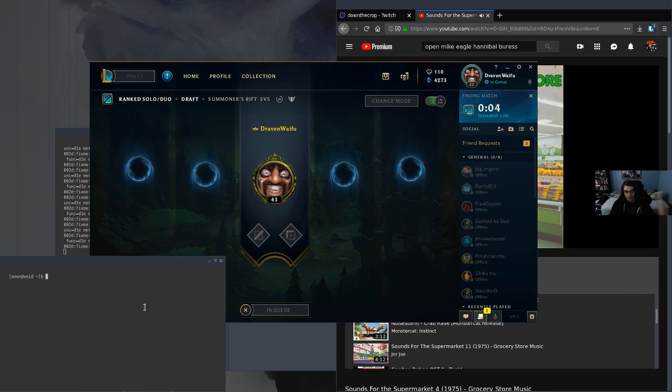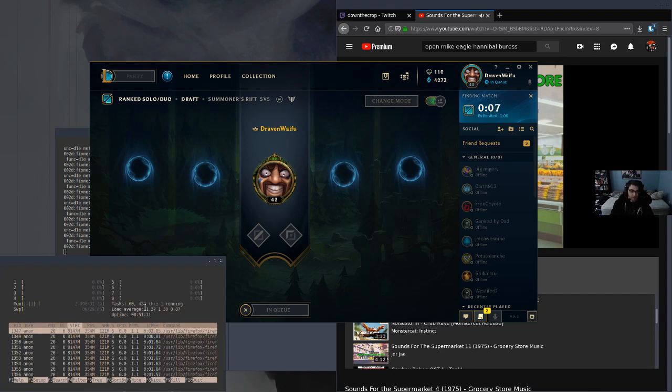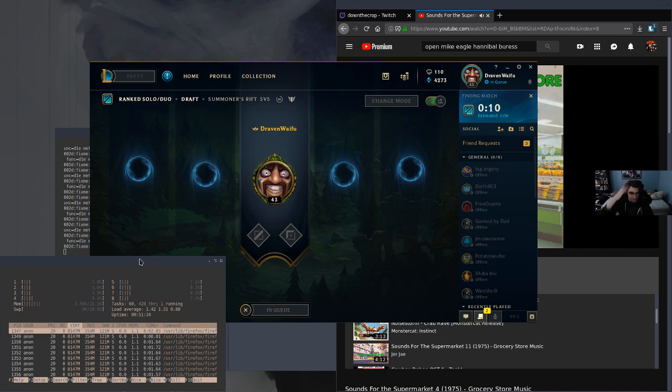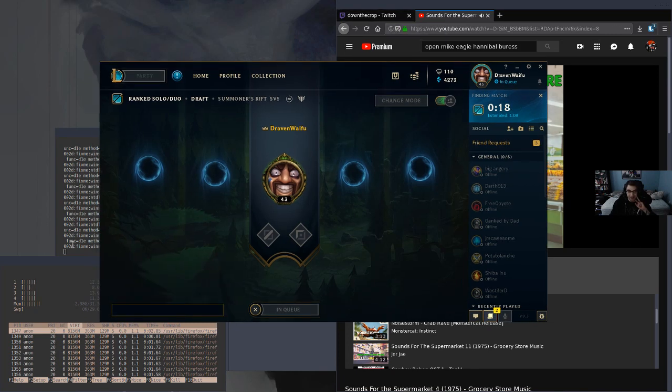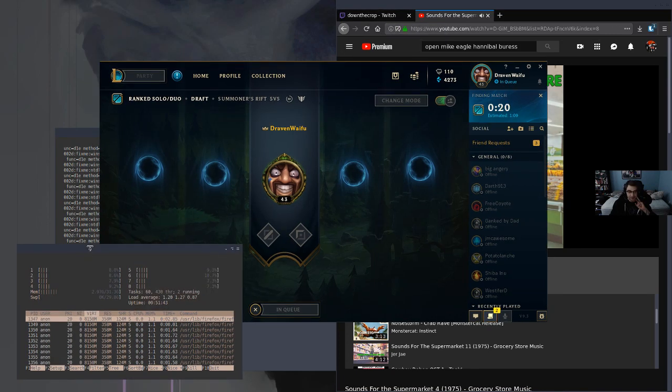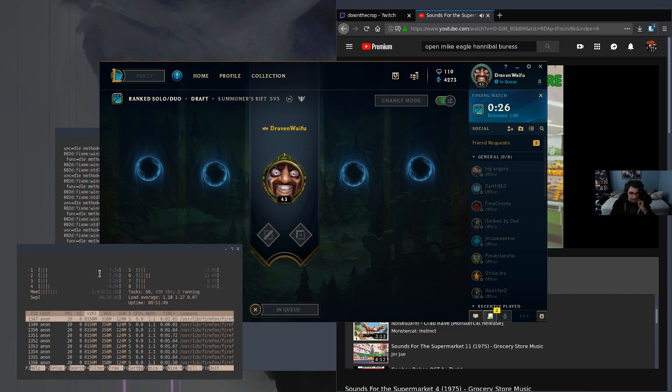Dude, and check out this RAM usage. Under three gigs of RAM usage? While I'm streaming, have League of Legends open. Holy mackerel, man. It's so good. I got scammed, dude. I bought 32 gigs of RAM. I only need five.